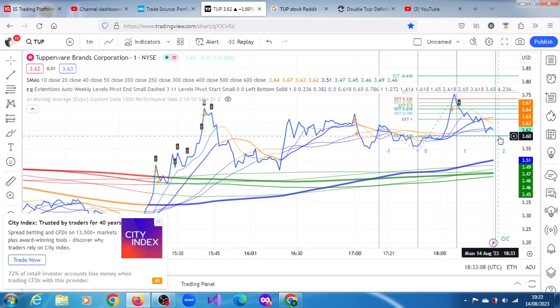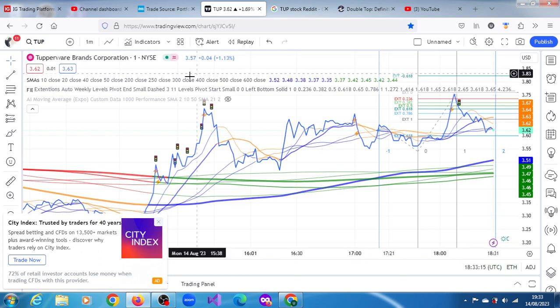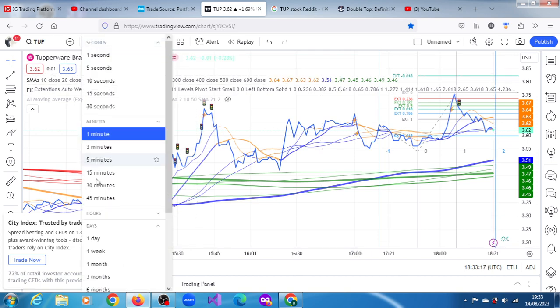Given all of that, on the one-minute chart we have a downward projection of $3.60 and an upper projection of $3.82. Let's now look at the one-day chart to see what the algorithms are projecting there.